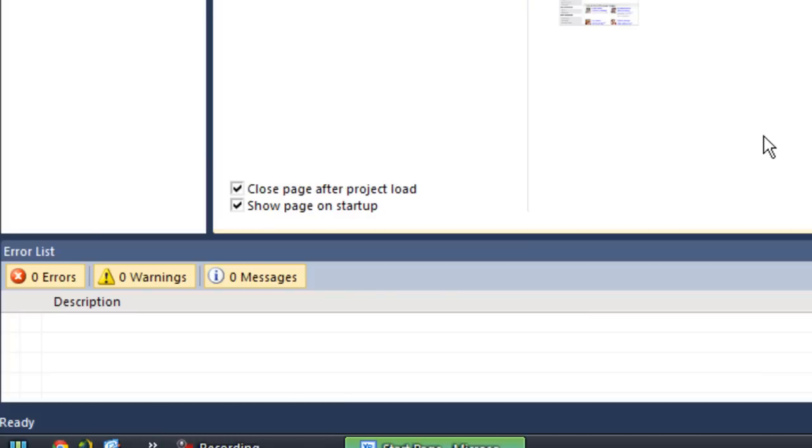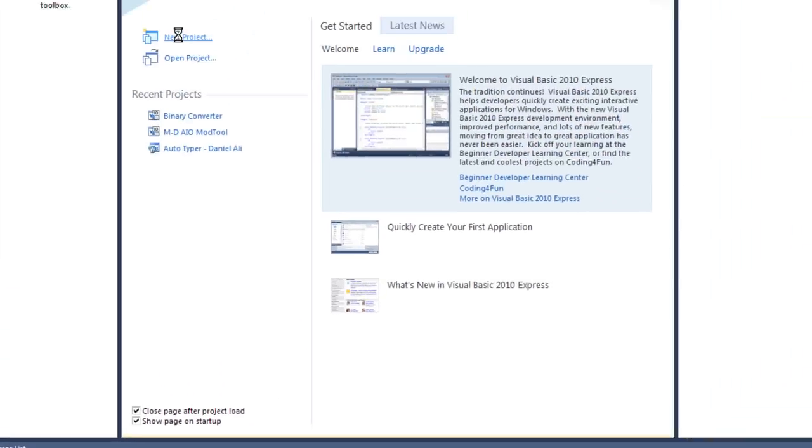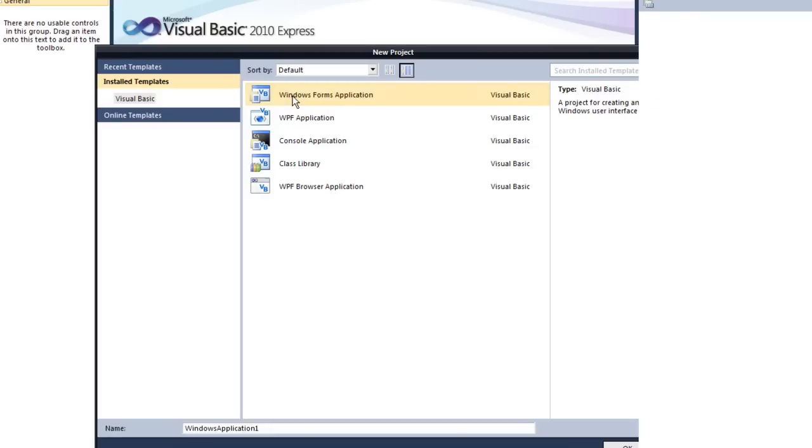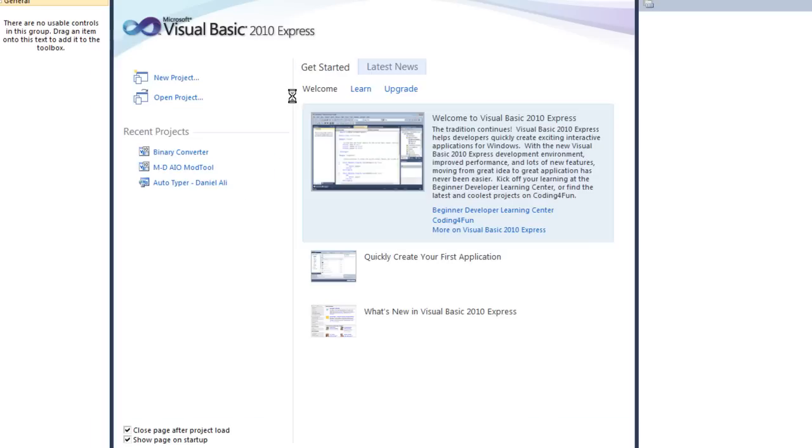Alright, so we've got Visual Basic open, and you just want to create a new project. Doesn't have to be anything, you just want to create a new project.